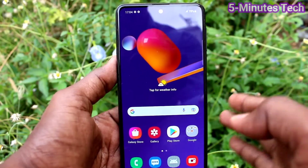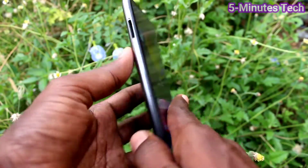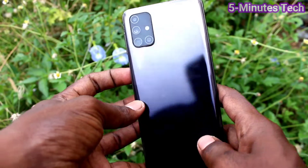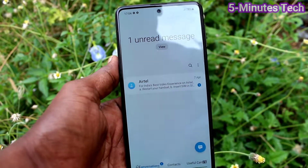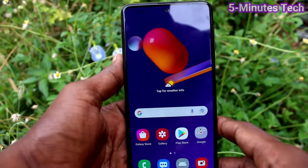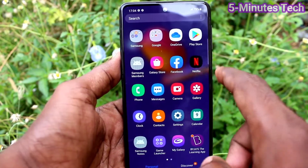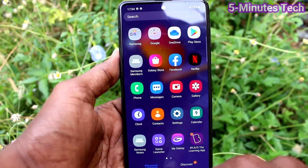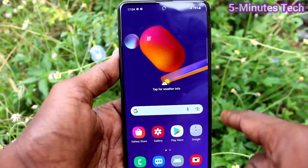Hi friends, this is Five Minutes to Get Up channel. Here is the Samsung Galaxy M31s smartphone. In this video, you will learn how you can increase or decrease app size on your phone.